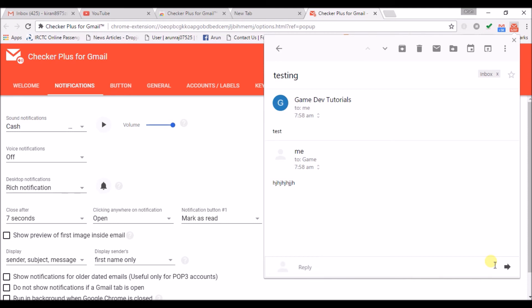as a desktop notification with a sound alert and we can directly check our Gmail in the present tab whatever you are maybe watching. You don't need to go to always to your Gmail tab and work there.